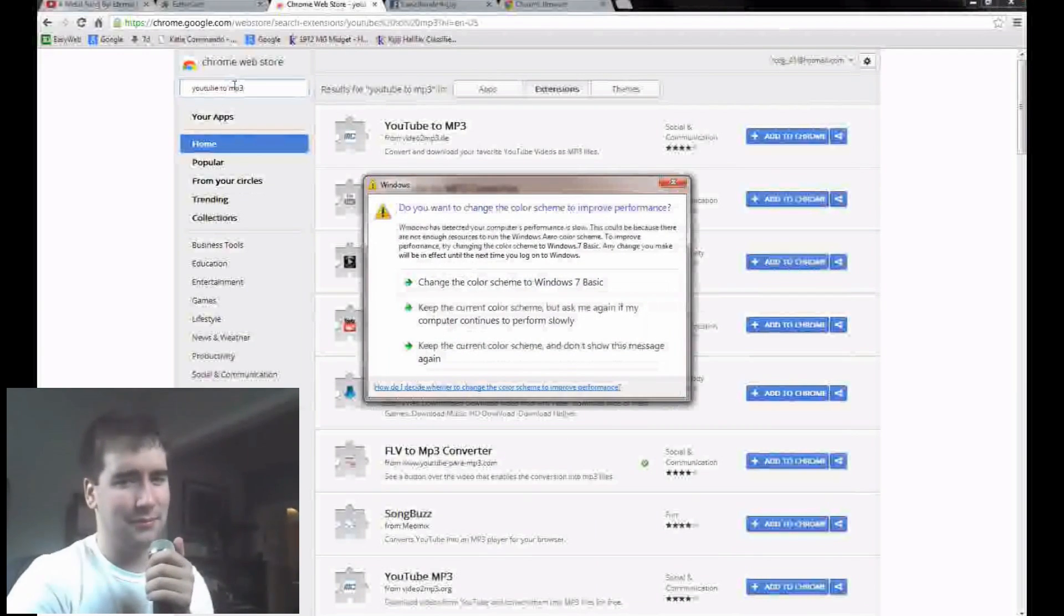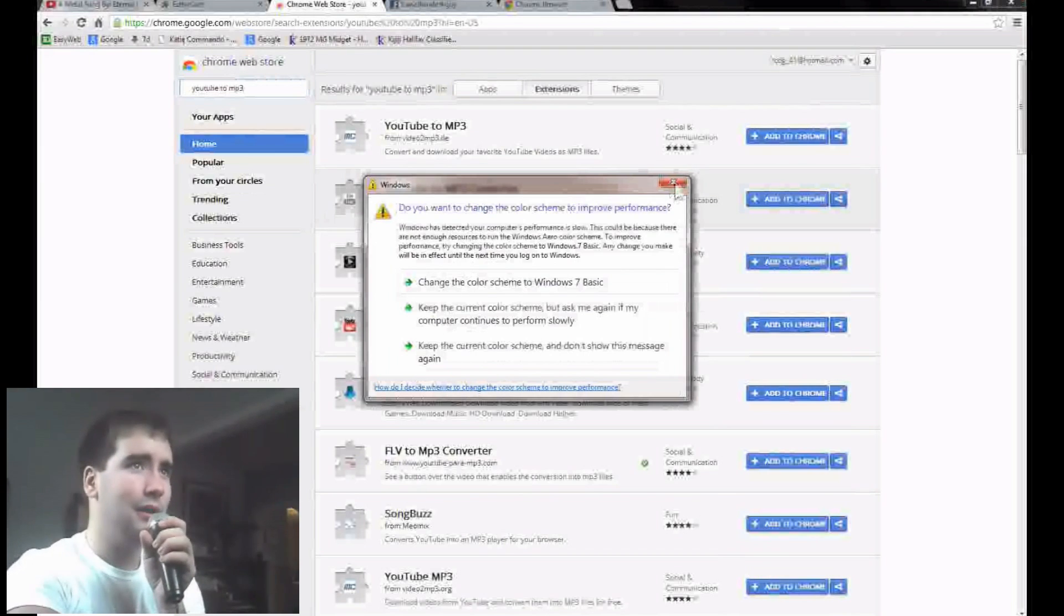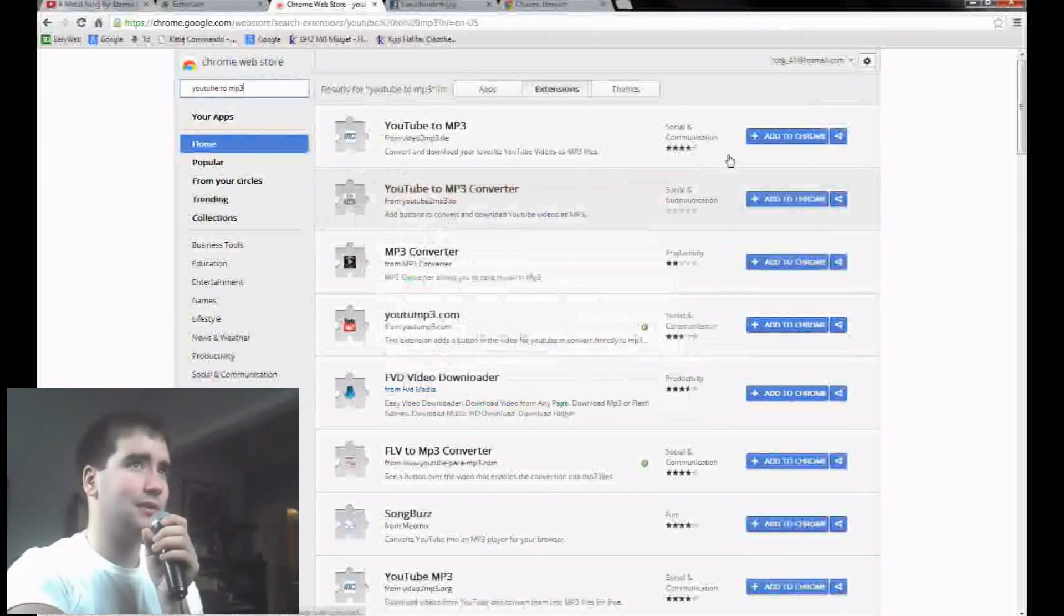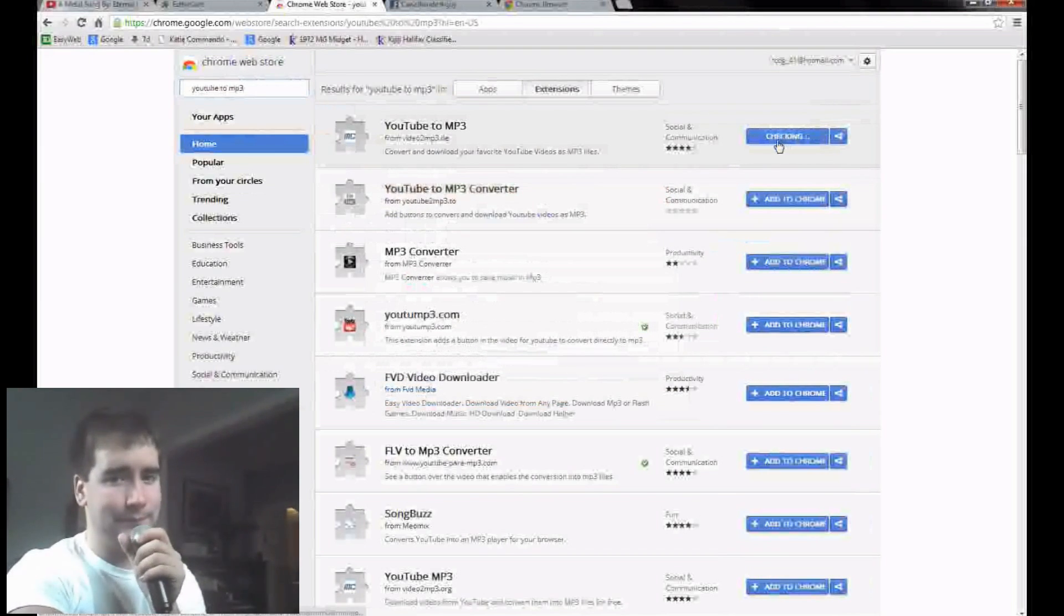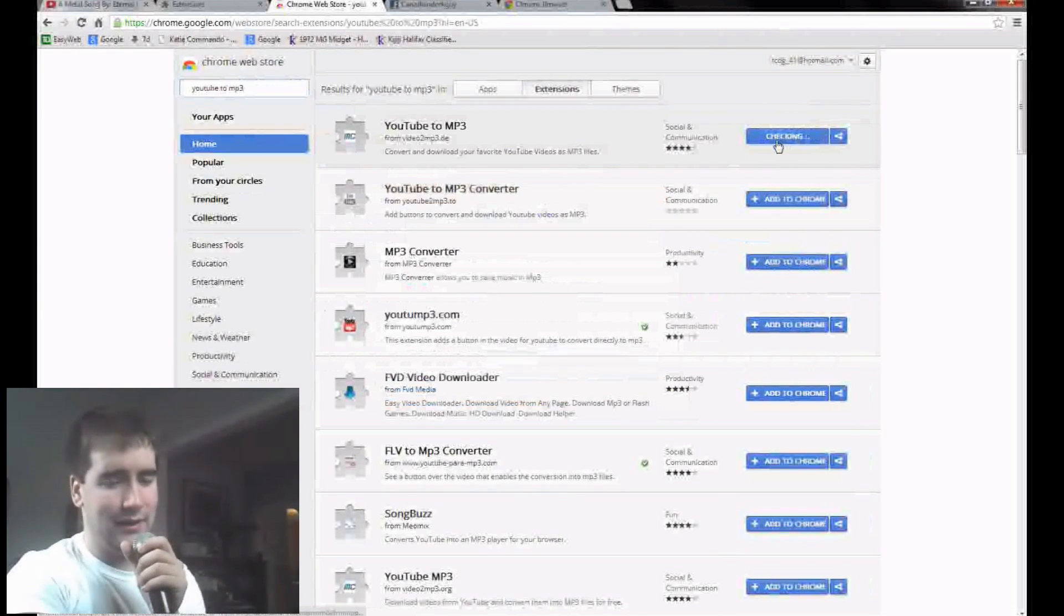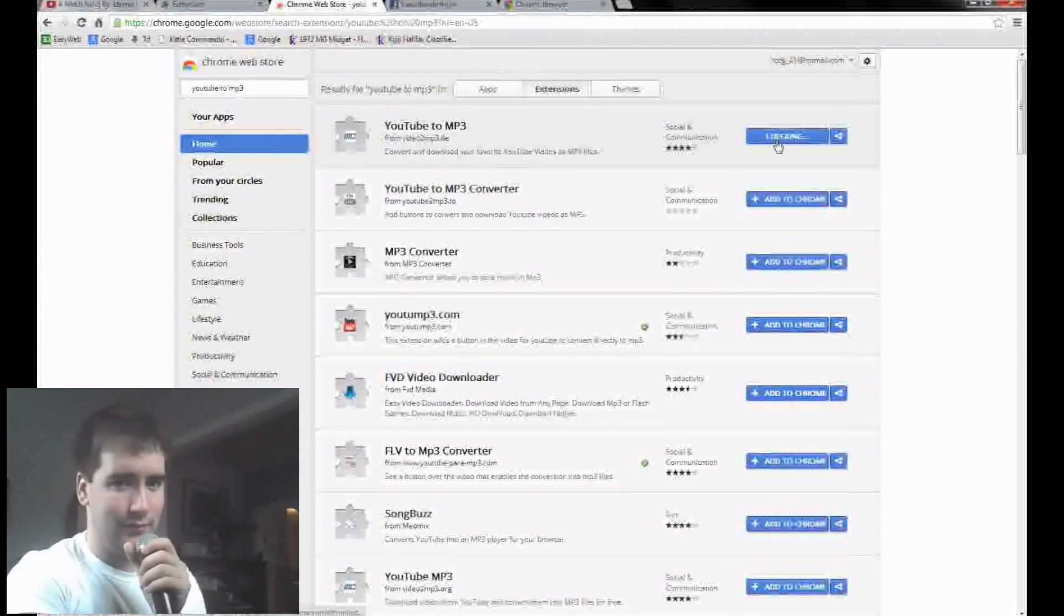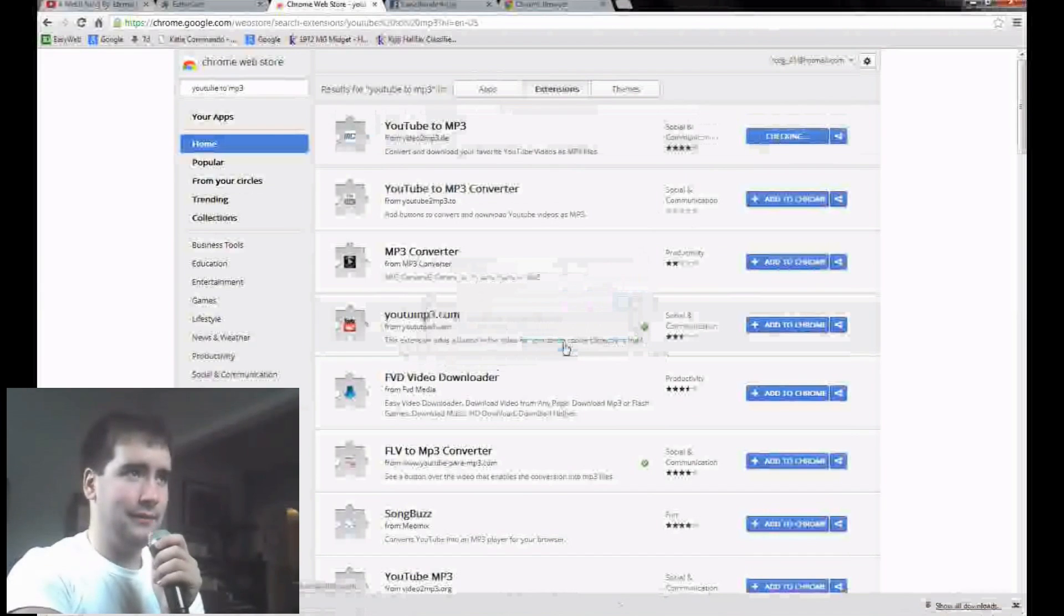Don't steal, like, standup comedy videos. I don't know, just don't steal. You want to click Add to Chrome. Stealing is bad, okay? Just don't do it. And you click Add.